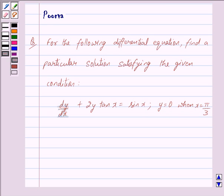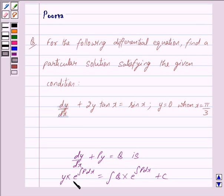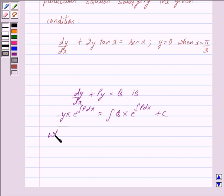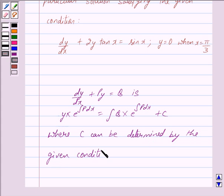The solution of the linear differential equation of the form dy upon dx plus py is equal to q is given by y into e raised to the power integral p dx is equal to integral q into e raised to the power integral p dx plus c. Here, e raised to the power integral p dx is the integrating factor of the given equation, and c can be determined by the given conditions. This is the key idea behind our question.